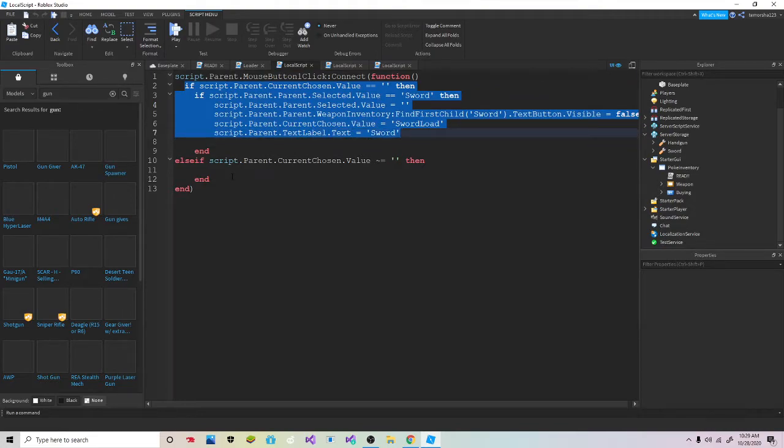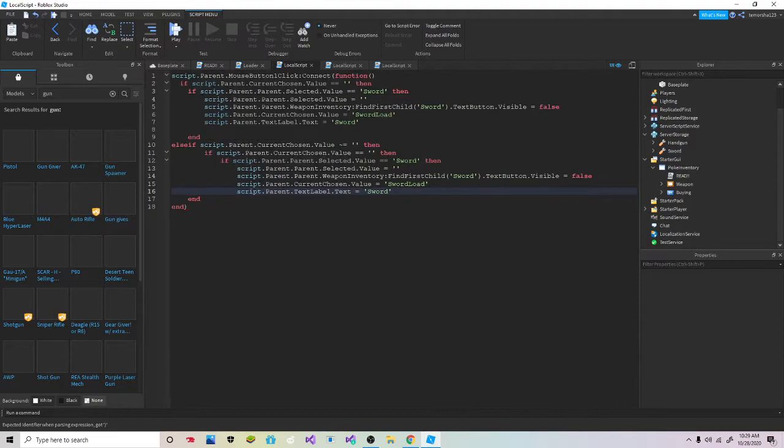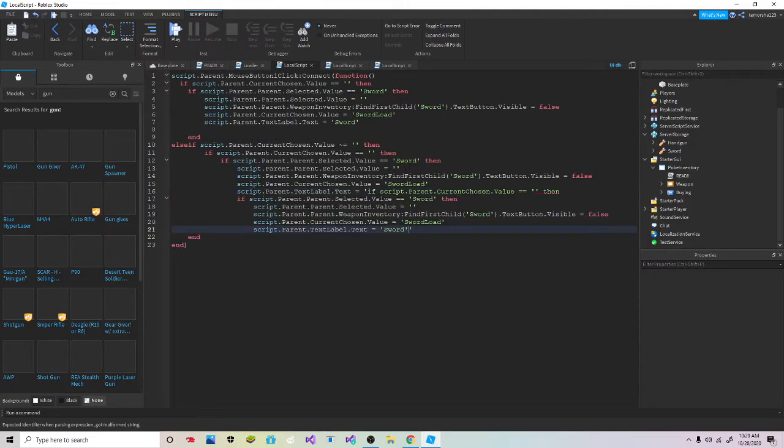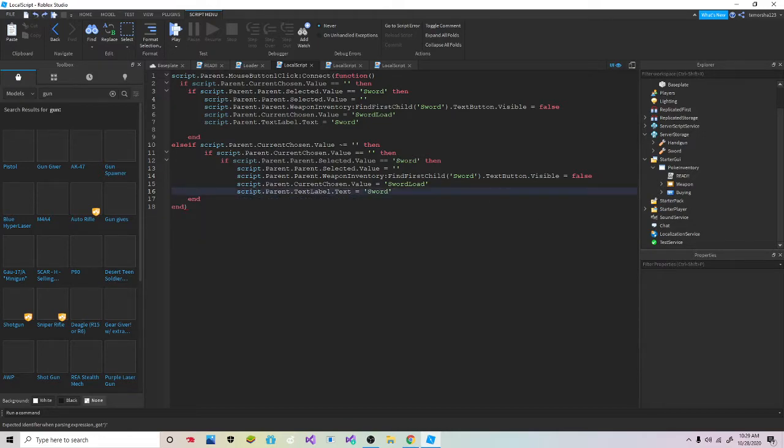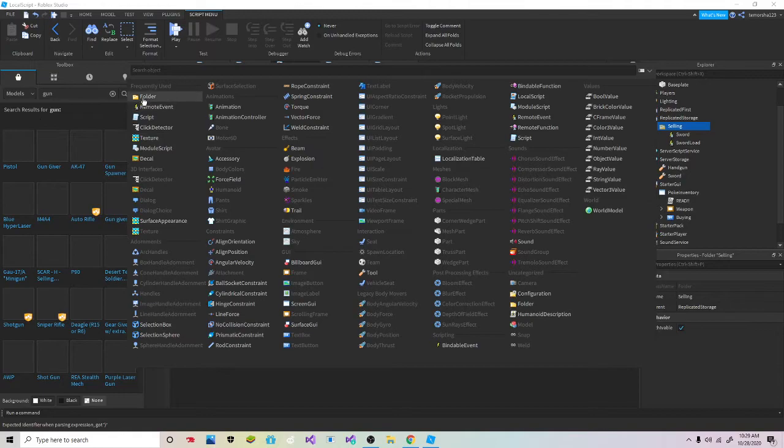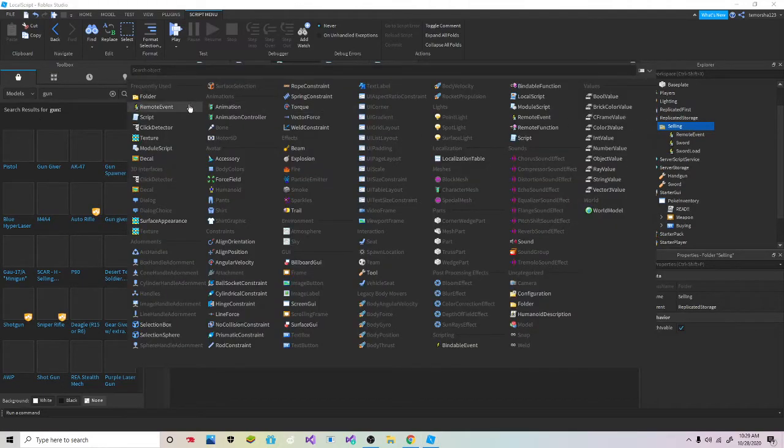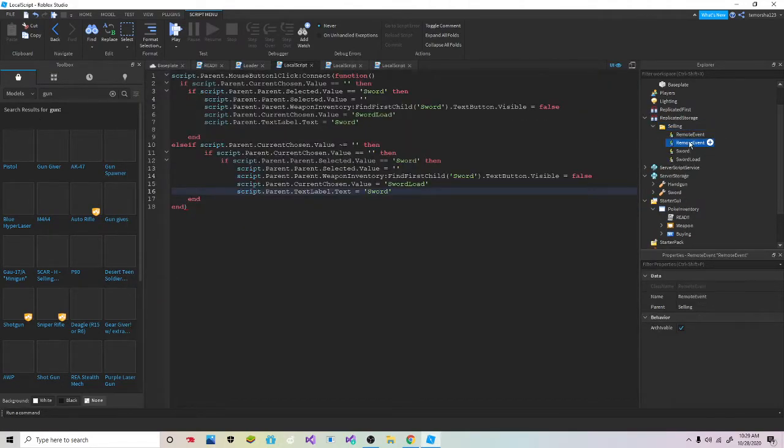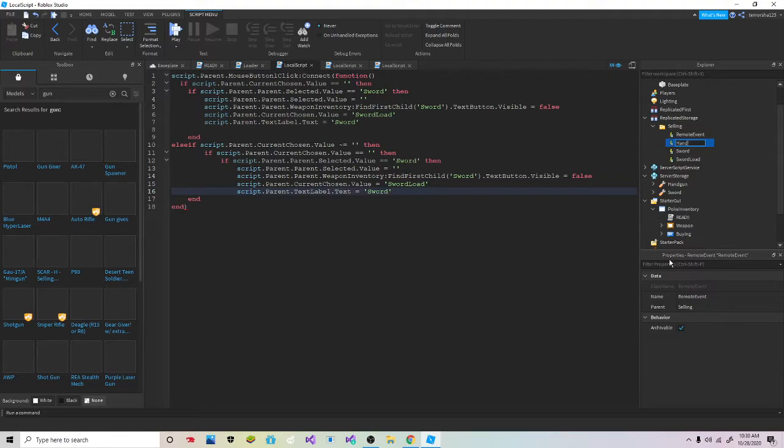Just copy all of this, paste into this middle board and then change all of... oops. Okay, there we go. So now in Replicated Storage into selling, you're gonna add two remote events. You're gonna call one handgun load.